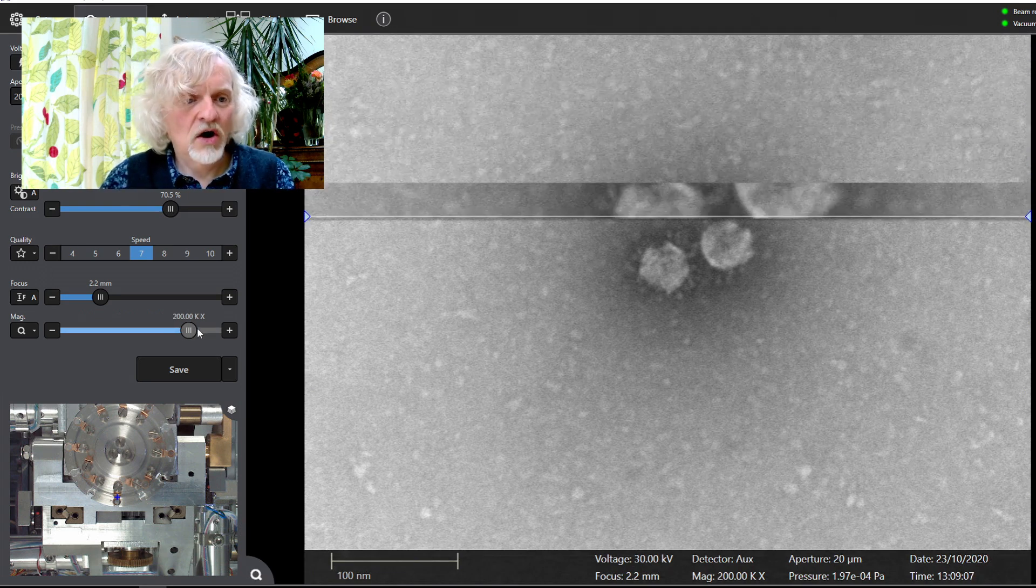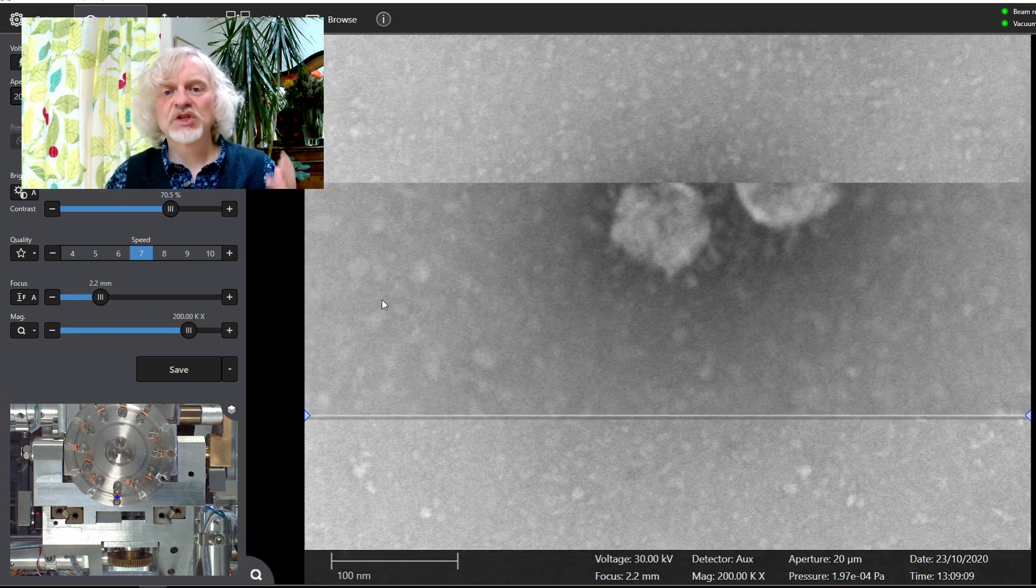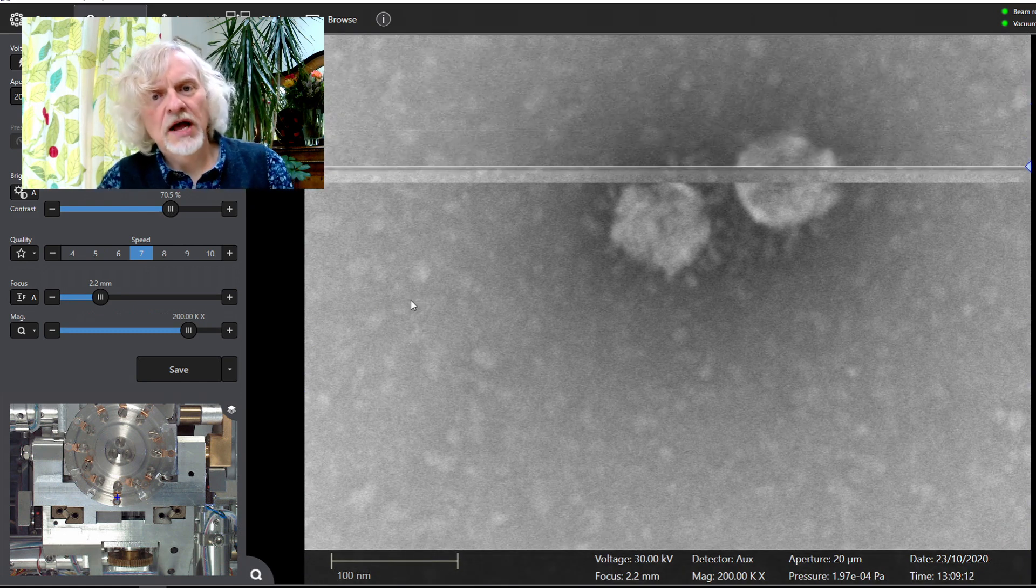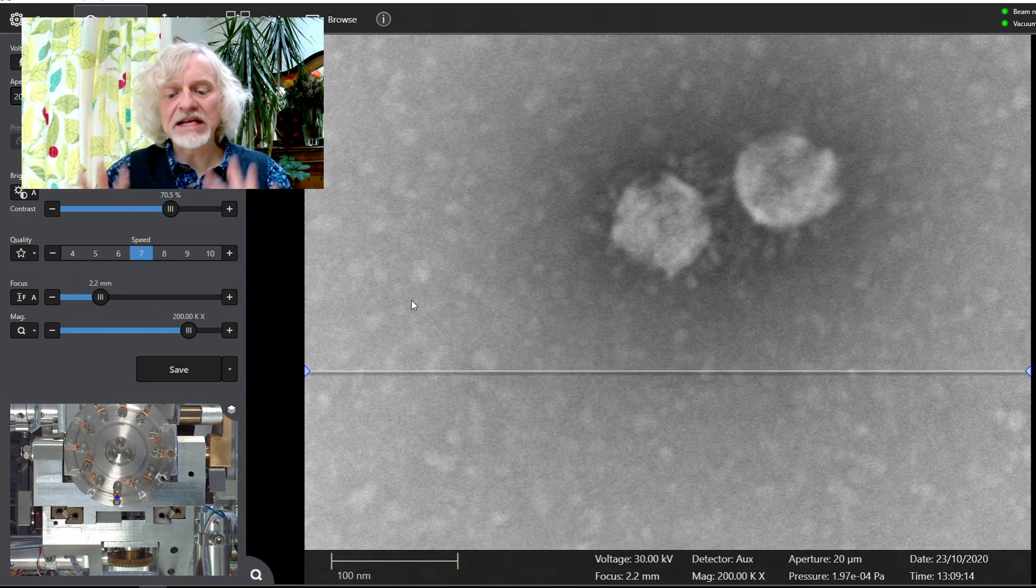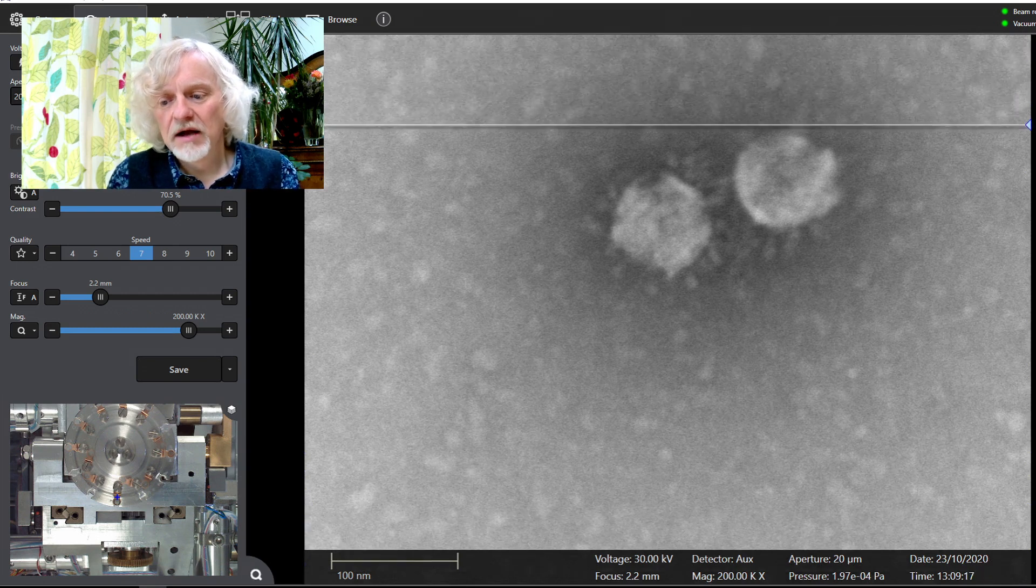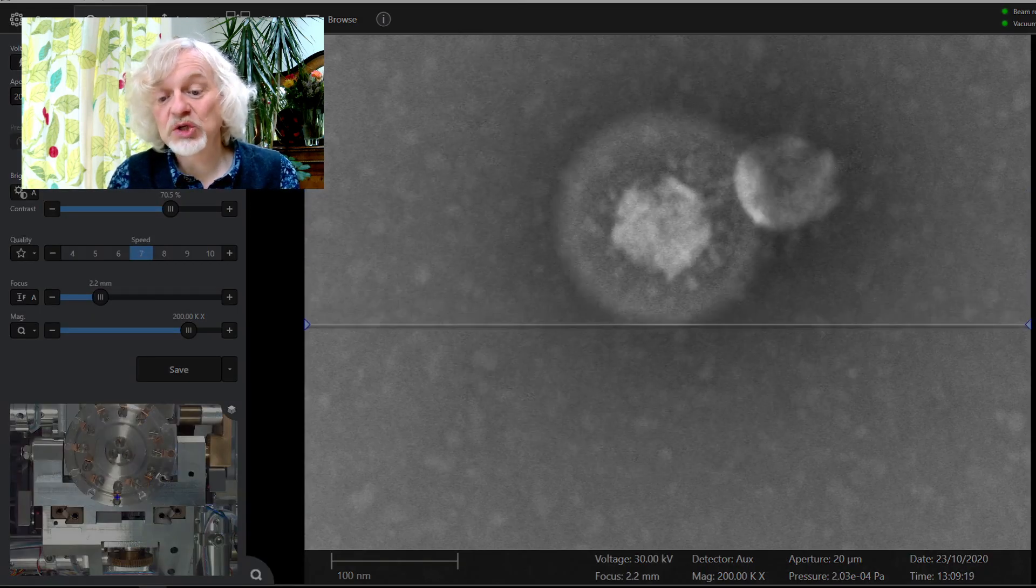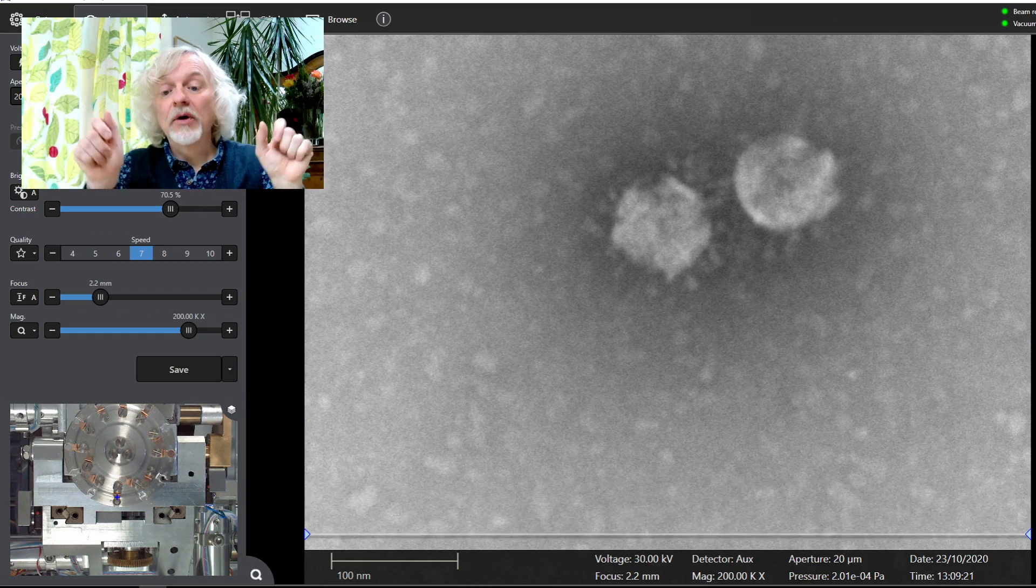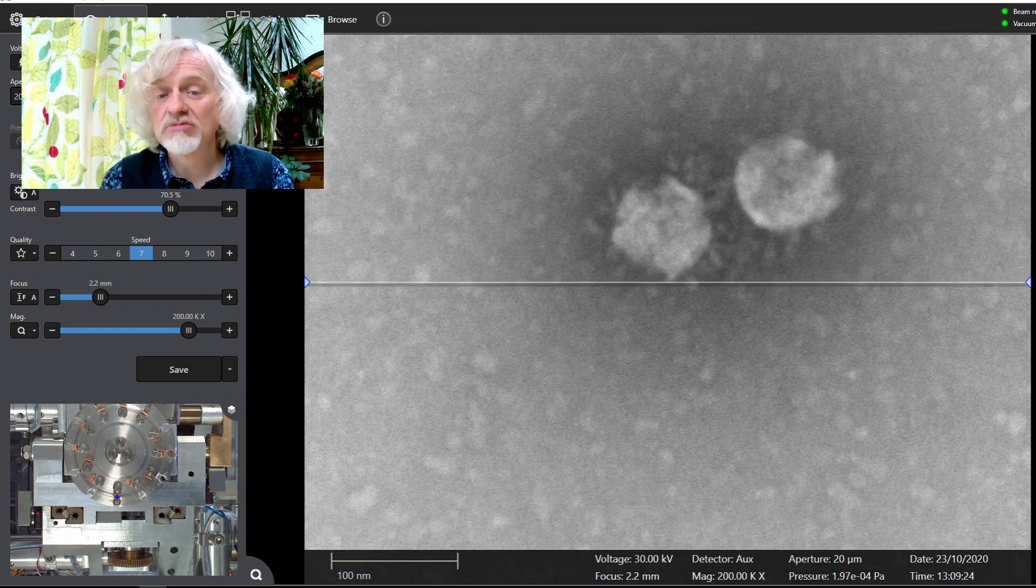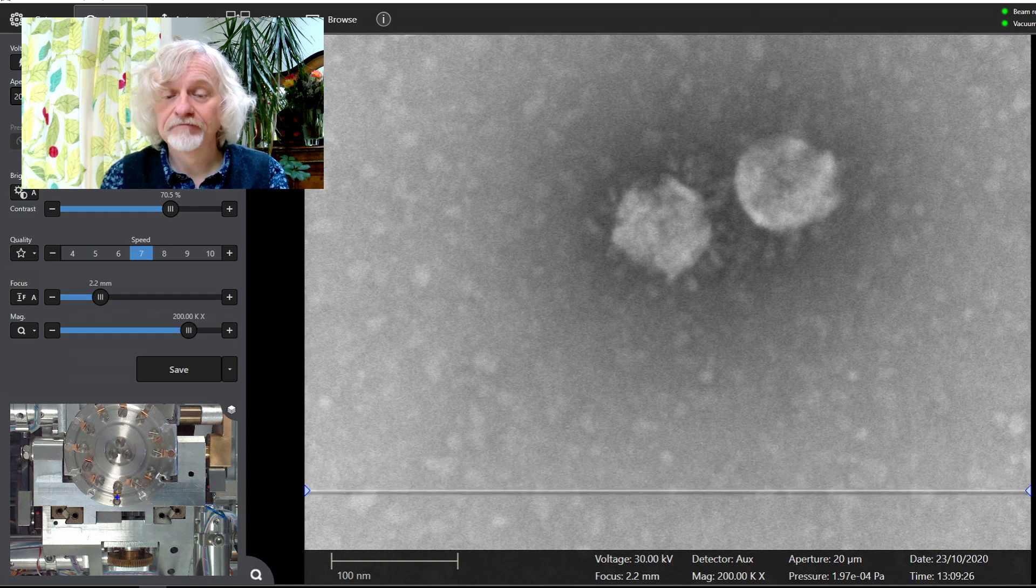These are coronavirus particles, the things that cause COVID-19. Now these ones are completely dead, so I'm completely safe. But you can see the central blob surrounded by a little halo of spikes. This is what coronavirus actually looks like.